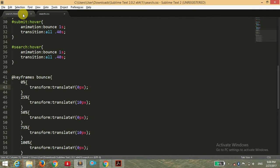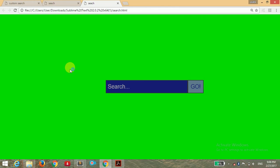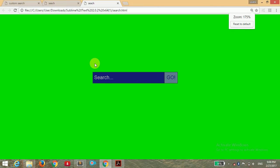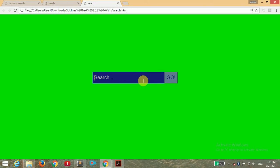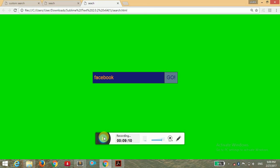Opening it in the browser — you can see we have created a very nice search bar using only HTML and CSS. When you hover over it you can see a nice bouncing animation effect. Whenever you write anything, you will be redirected to Google and be able to search. That's it for this video — if you guys really enjoyed it, please like, share, and subscribe to my channel. I'll see you guys in the very next video, thank you for watching.